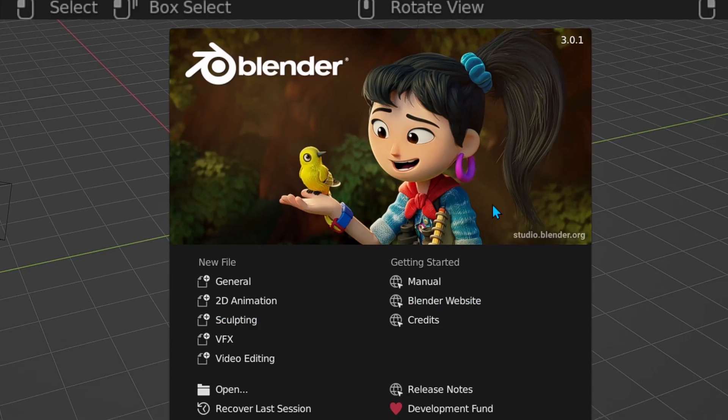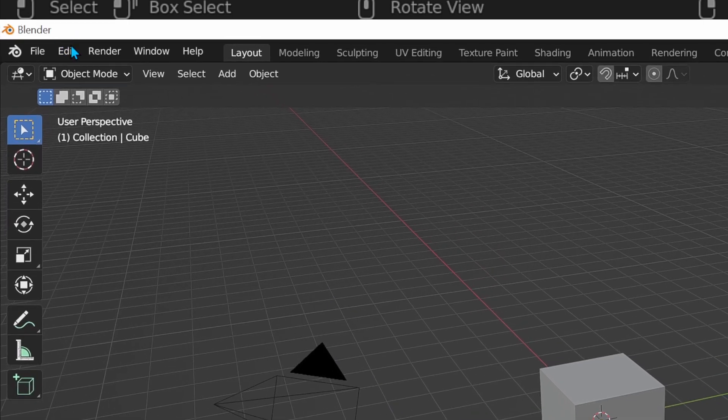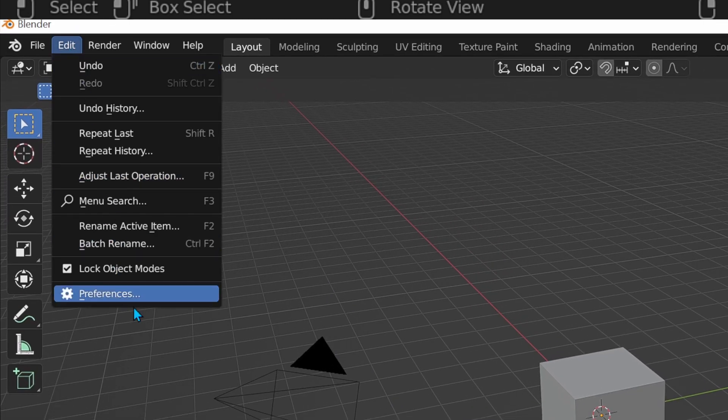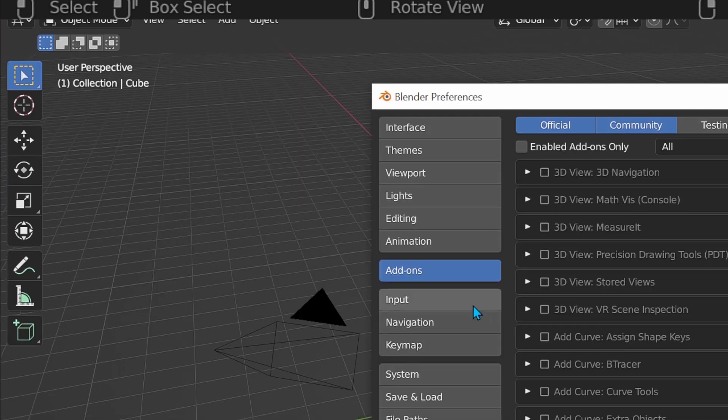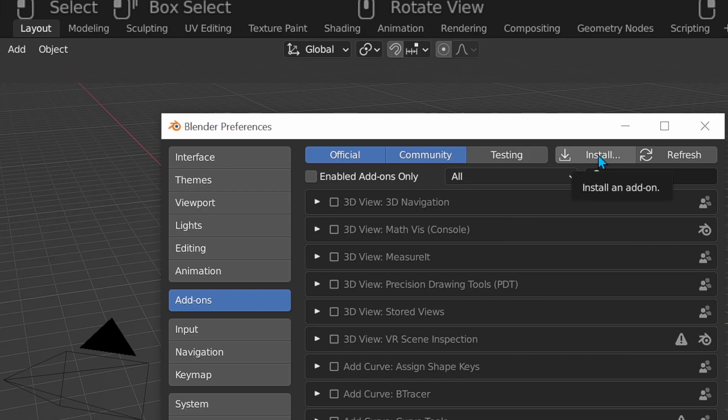In Blender, go to edit, preferences, add-ons, and install.